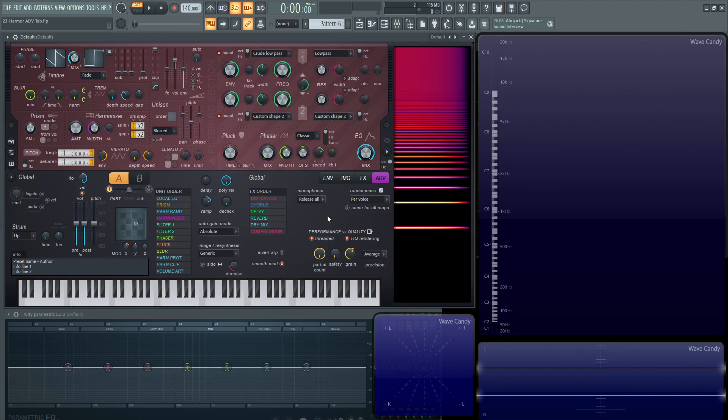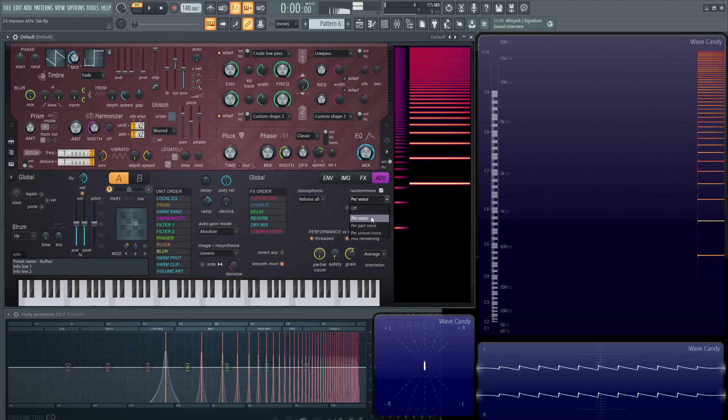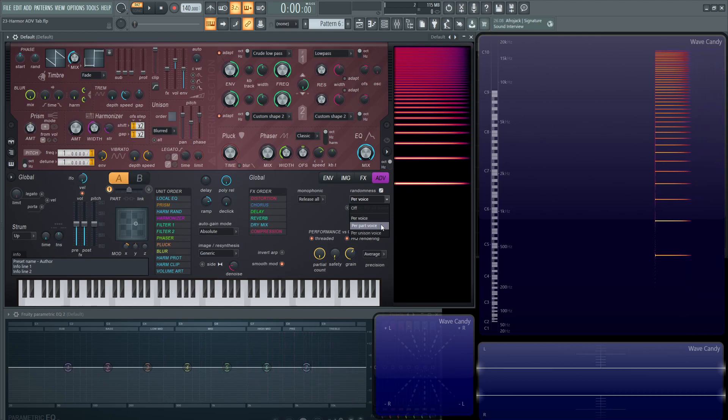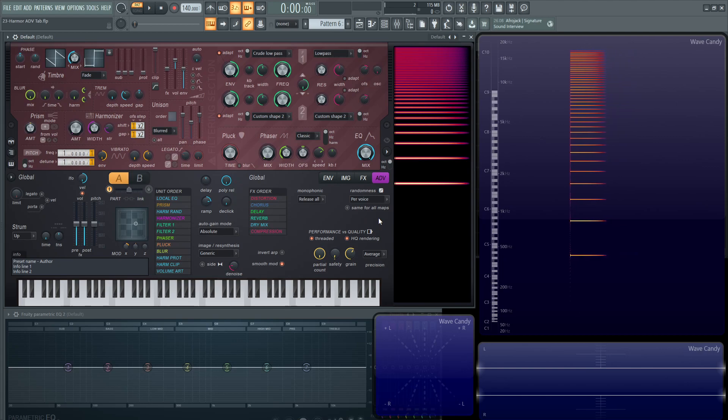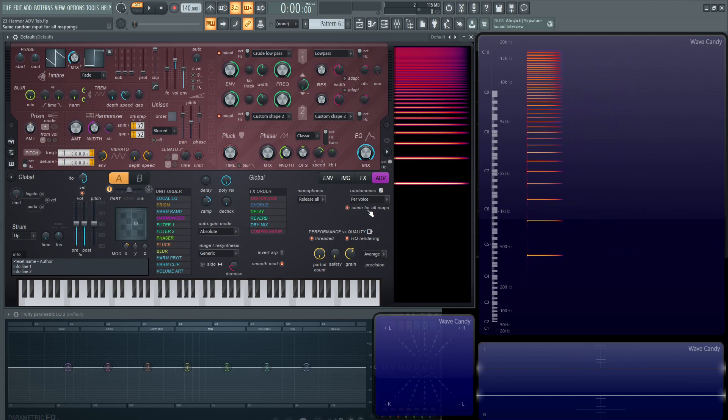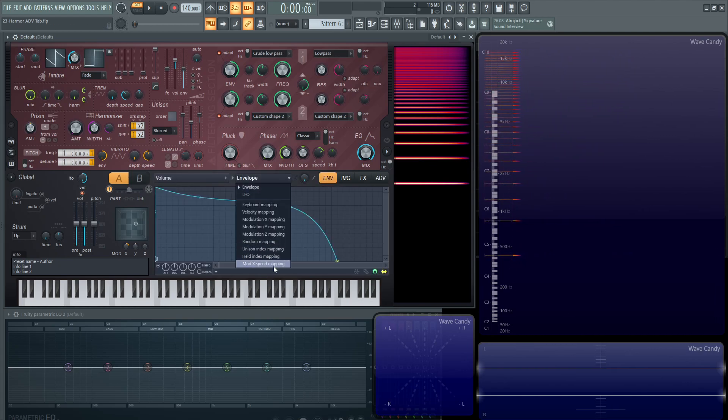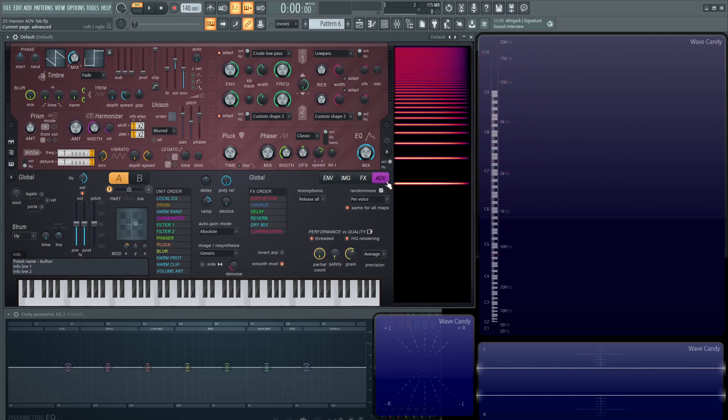It's not technically random. It's as random as you can imagine a computer could be. With this, you can choose to have that per voice, per part voice, or per unison voice. I hope that kind of makes sense. Then you can have the randomization of that seed basically be for all of your maps, which is over here in your mappings. Kind of a complicated, confusing topic a little bit, but hopefully that clears that up if you're wondering.